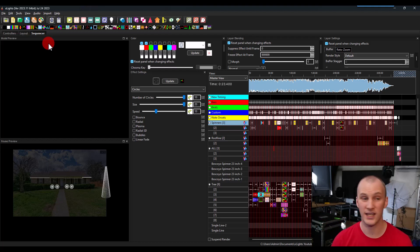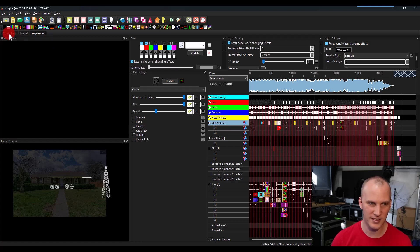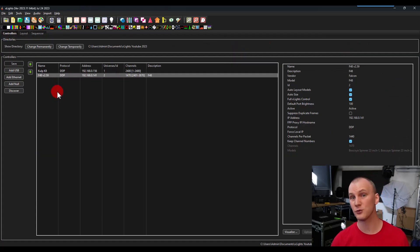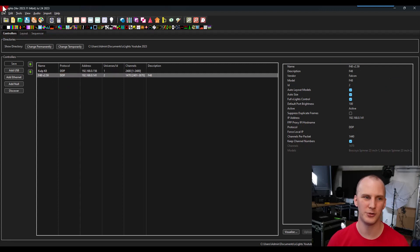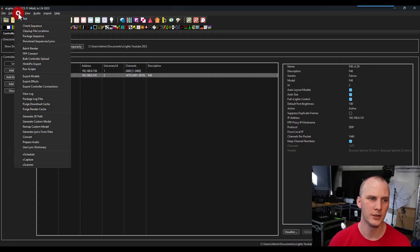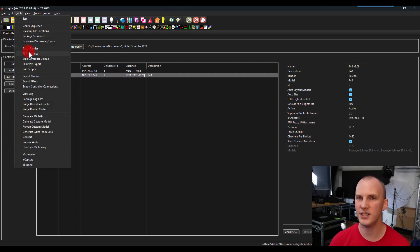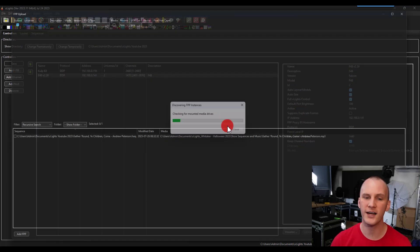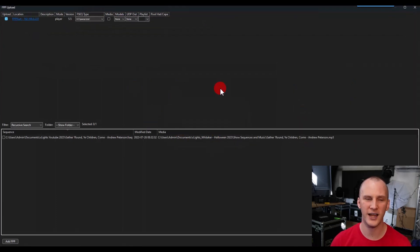So let's get to the how. You've saved sequences, you've got your controller set up, you've uploaded your configuration. Now you're ready to publish your show. You want to go to tools, FPP connect, this is the easiest way. It will go find all of your different FPPs on your network.